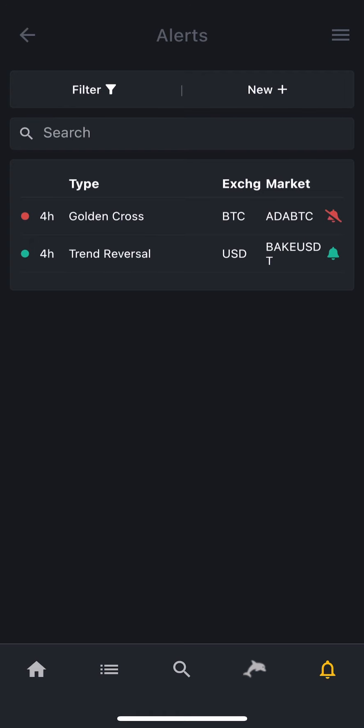When you click it, it goes red. This means that this notification is passive, so we will not get notifications for now. If you want to turn it back on, you can just touch it again. And then done!